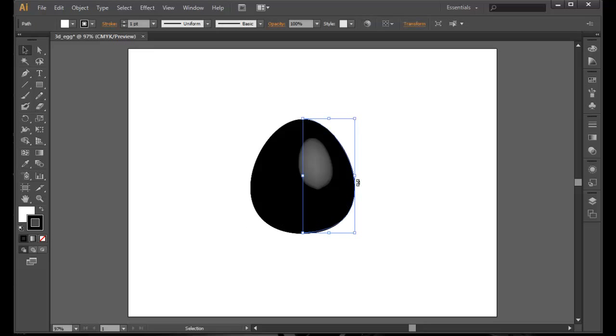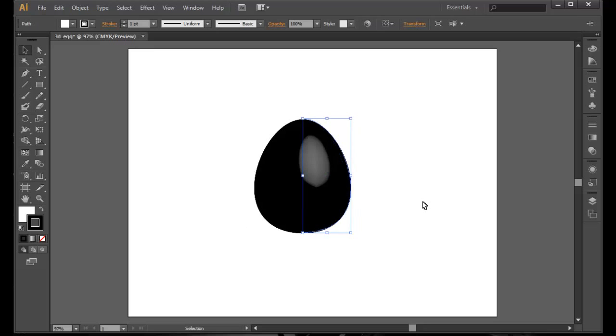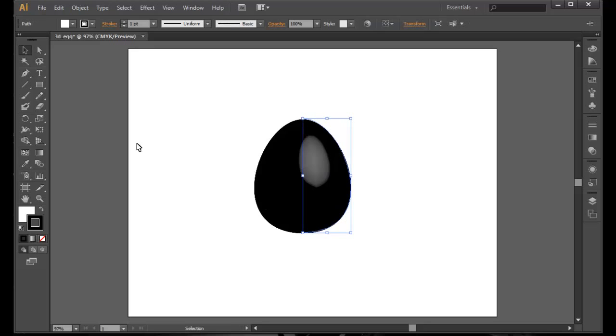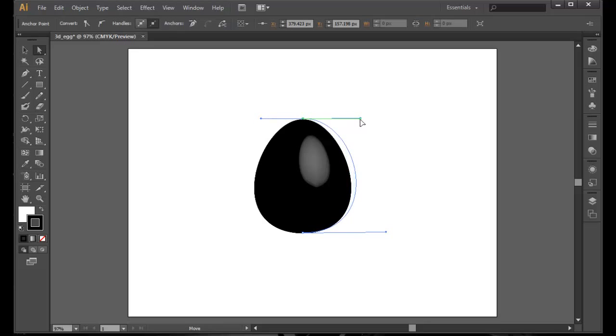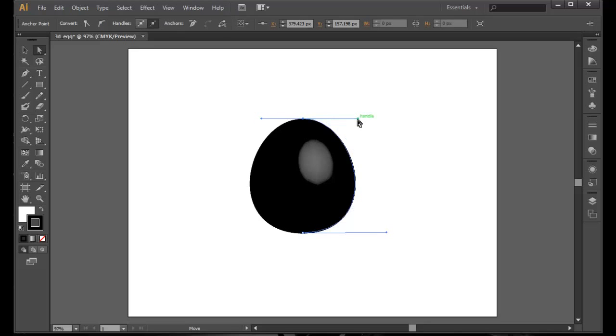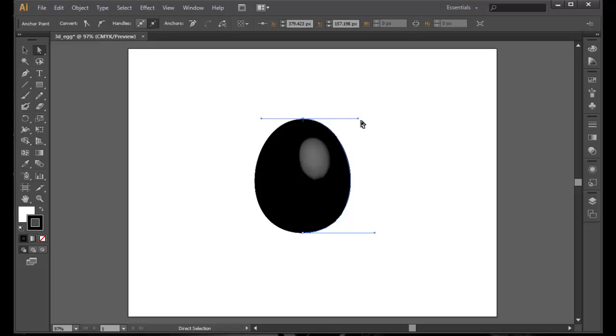And if you're not satisfied with the shape of the egg, you can play with it a little. Maybe we need to use a direct selection tool and change shape using these handles that are provided by the anchor points that we made using the pen tool.